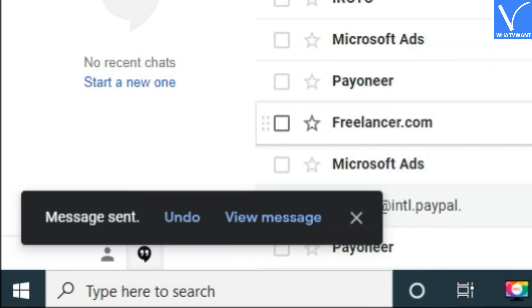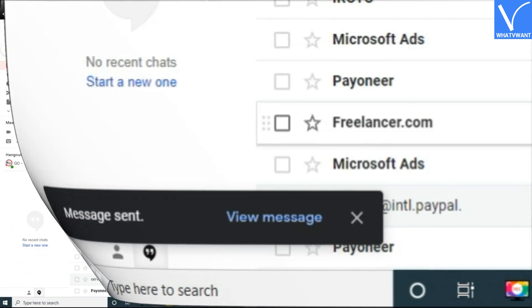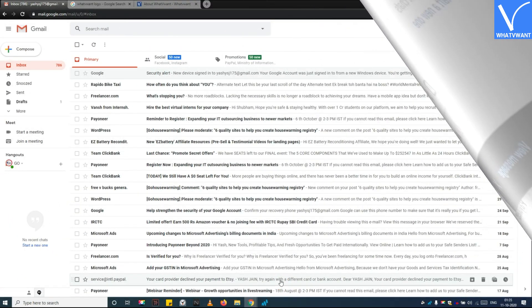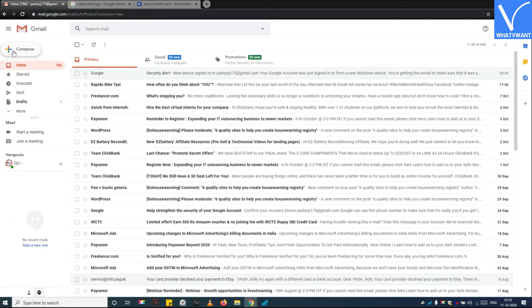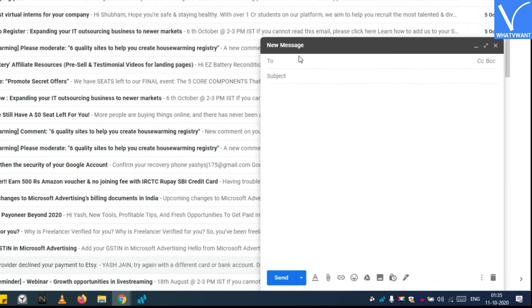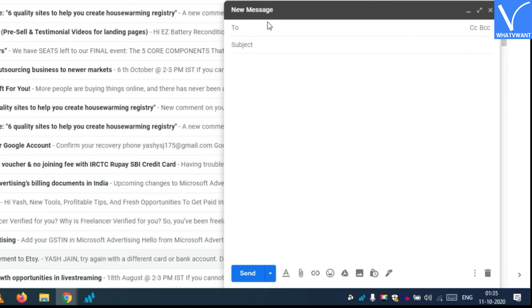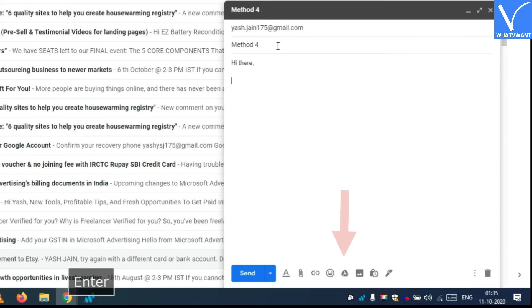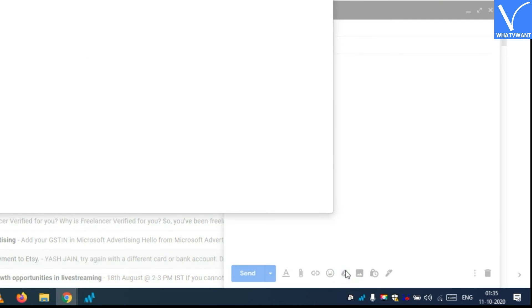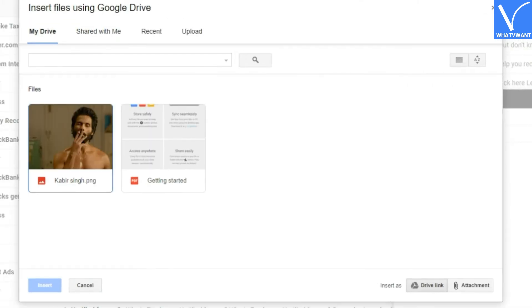Now here is our final method. Method number 5 to send the image on Gmail through Google Drive. Step 1: Compose the message and hit on Google Drive button. Step 2: Select the image.